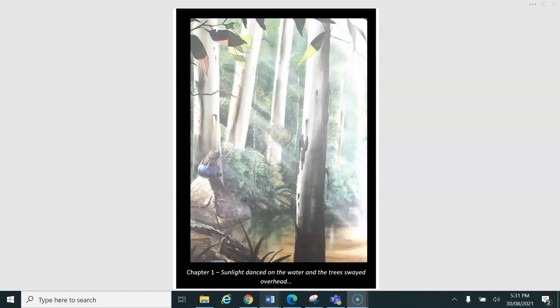Sunlight danced on the water and the trees swayed overhead. Wombat sat and sat. As time slowly passed, the warmth made him sleepy. Soon, very soon, it would be time to eat the delicious lunch he had so carefully packed in his tackle box.